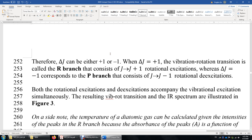HCl molecules occupy excited rotational states, so we can observe ΔJ = +1 (excitation) and ΔJ = −1 (de-excitation). We observe 0→1 and 1→0 transitions, and also 1→2, 2→1, etc.